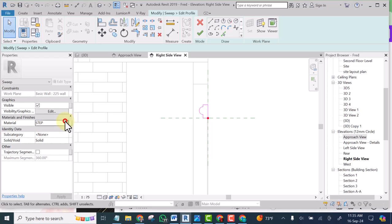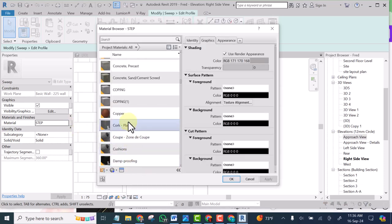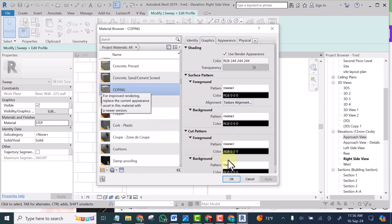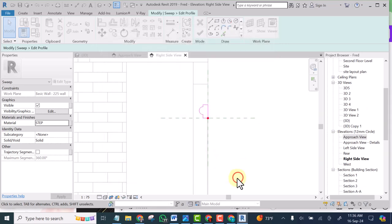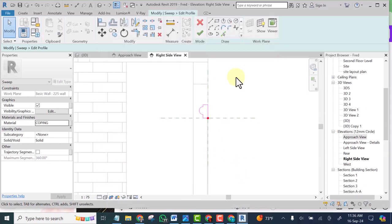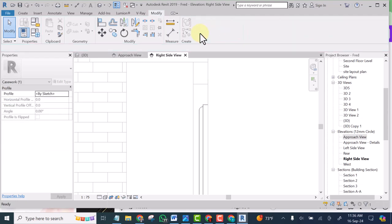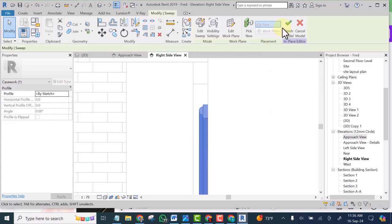And we can change the material to what we want. You can actually create a material for it but I don't want to waste my time. So I'll simply select coping. You guys know how to create material. I will click on this. Finish it. Finish model.